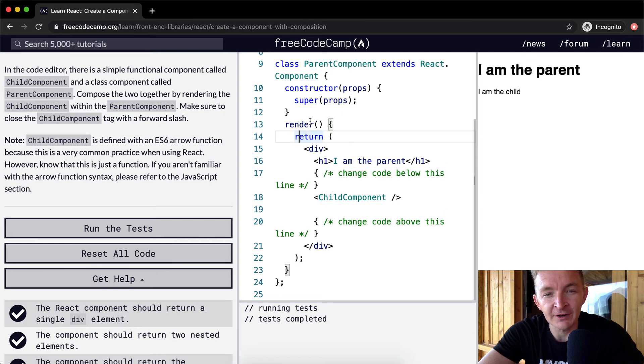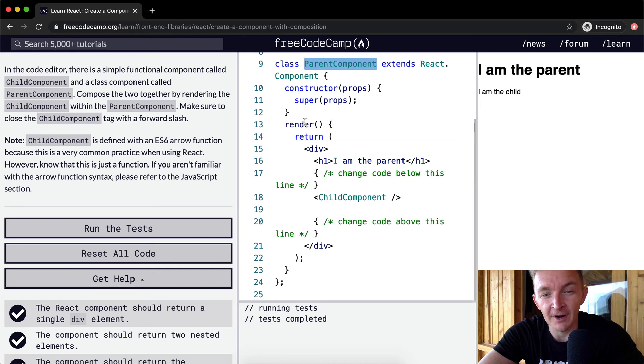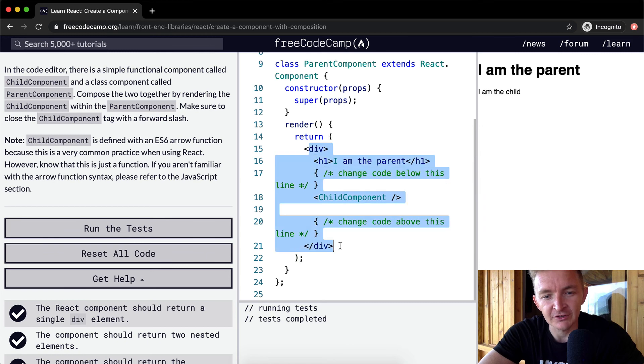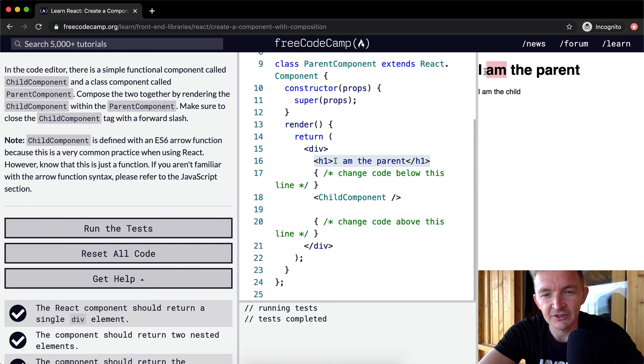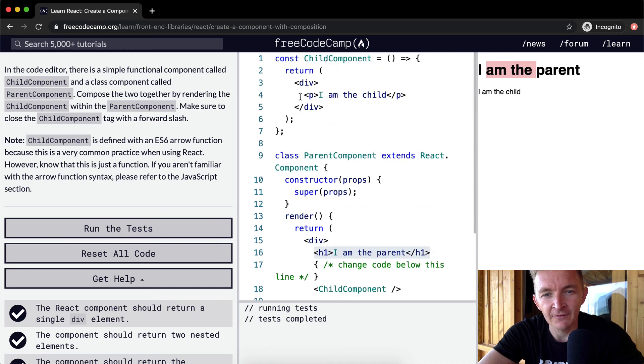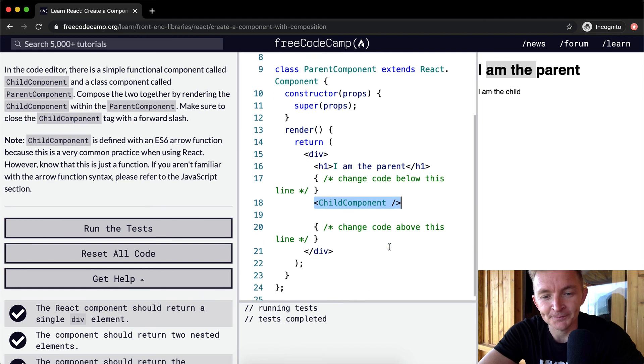Our function for render returns the parent component. When you say parent component dot render, you're returning this guy here, which is the div. And then within the div, we've got the original text, which is the H1 element, and then we have the P text, which is set within a div, which renders out when we render the child component.